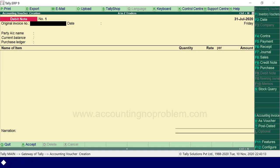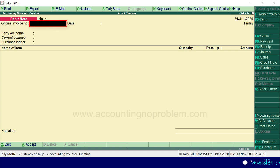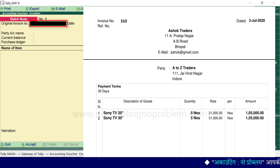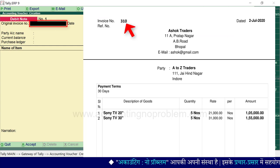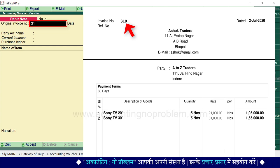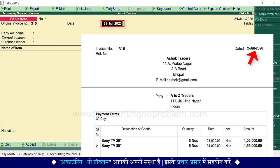यहाँ यह item invoice mode में है और हमें यही चाहिए। हम जिस date में माल वापस कर रहे हैं वही date यहाँ पर आ रही है क्योंकि हमने current date में तारीख बदल दी थी। आप चाहें तो यहाँ से भी F2 press करके voucher की तारीख बदल सकते हैं। Original invoice number के आगे supplier का वो bill number टाइप करना होगा जिस bill का माल हम वापस कर रहे हैं। यहाँ उस bill की तारीख टाइप करें।